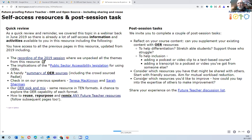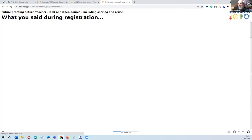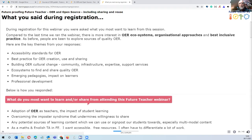Consider what resources you've got that could be shared, and what resources you might want to improve. As a teacher you might think 'I'd like to improve this resource but don't know how to do it better myself' — someone else with different skills could be really helpful at that. If you do any of those things, please share your experience back.